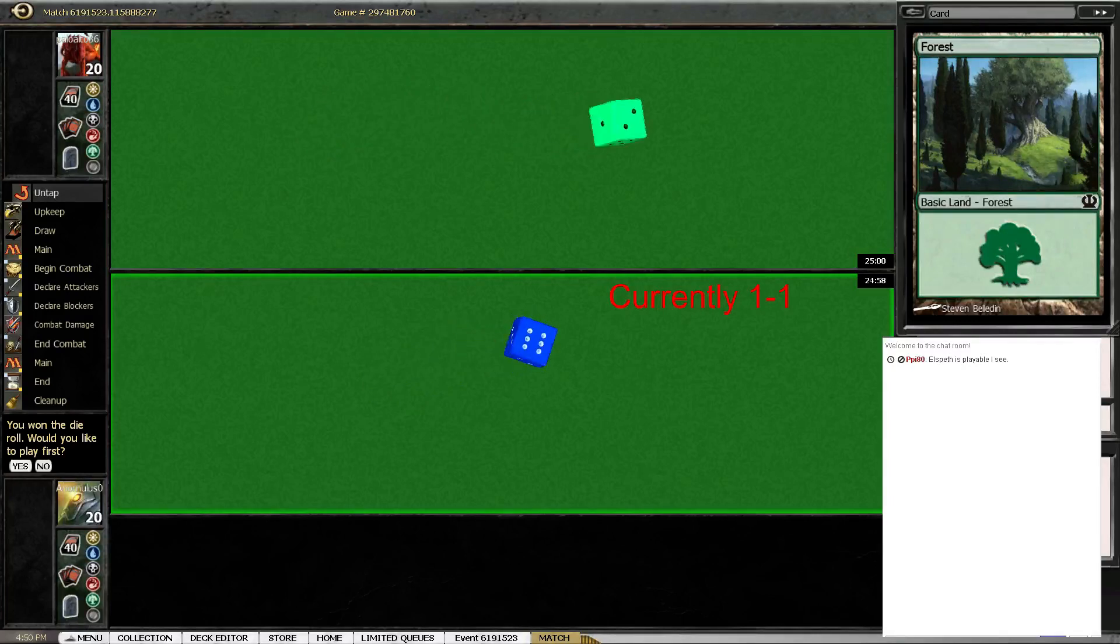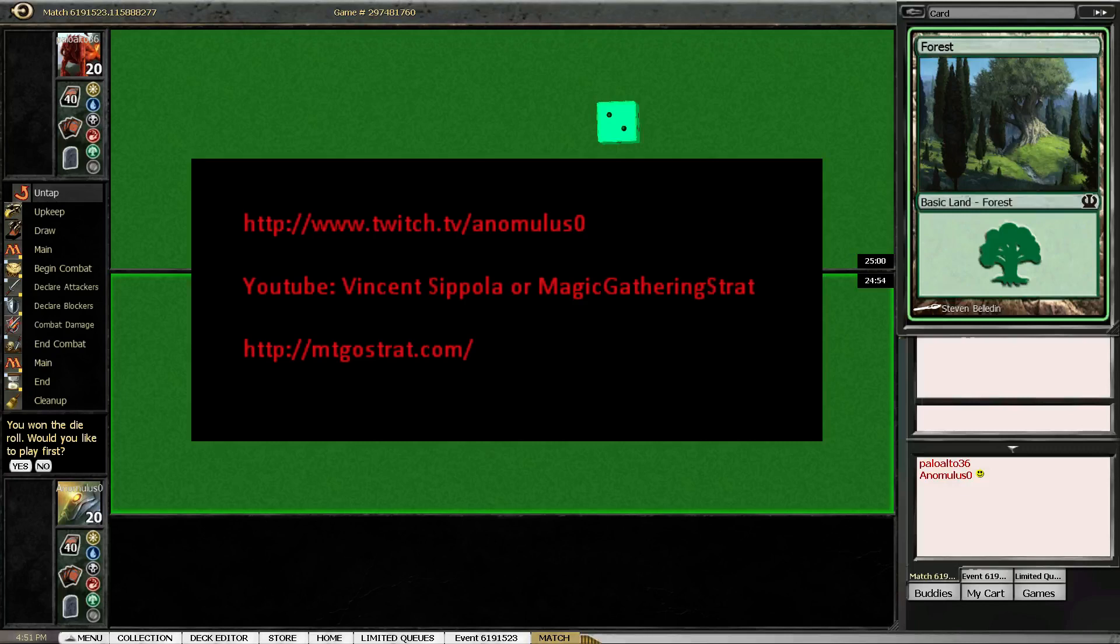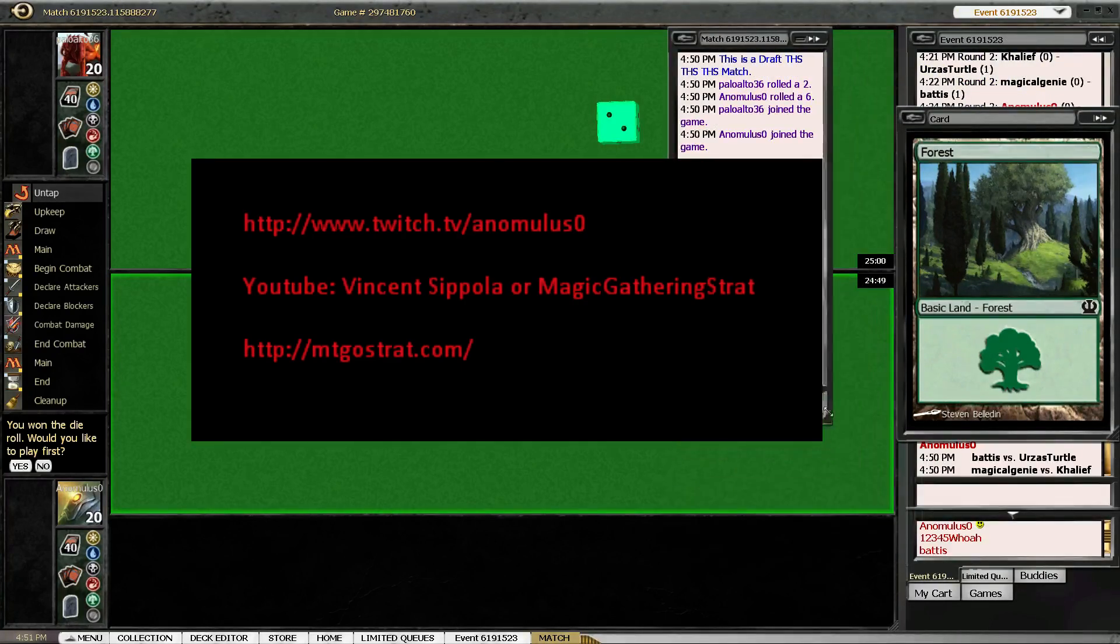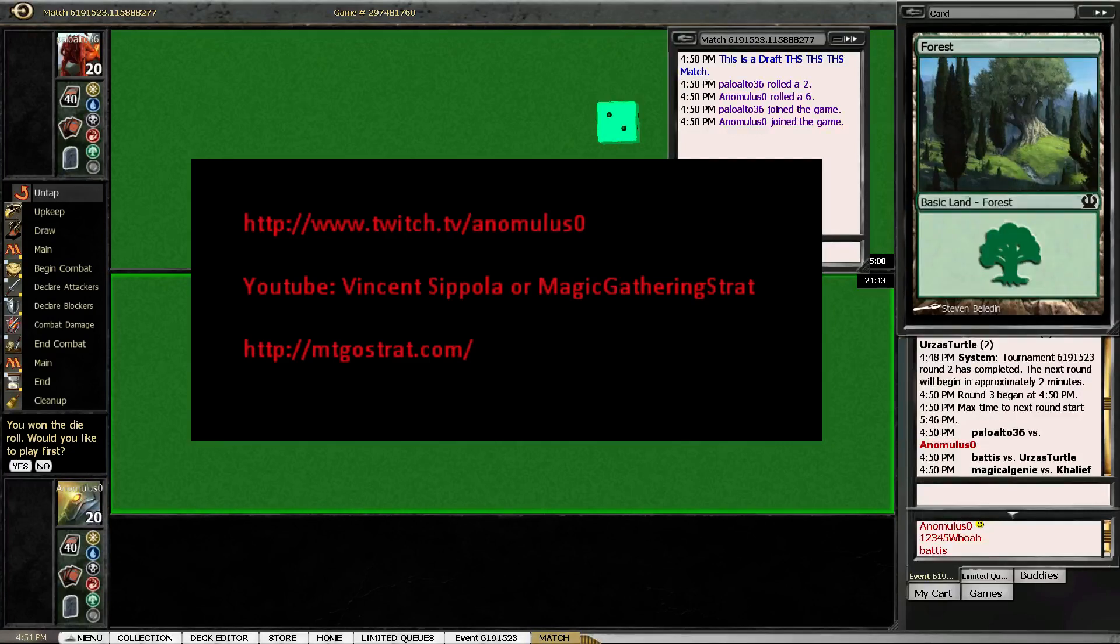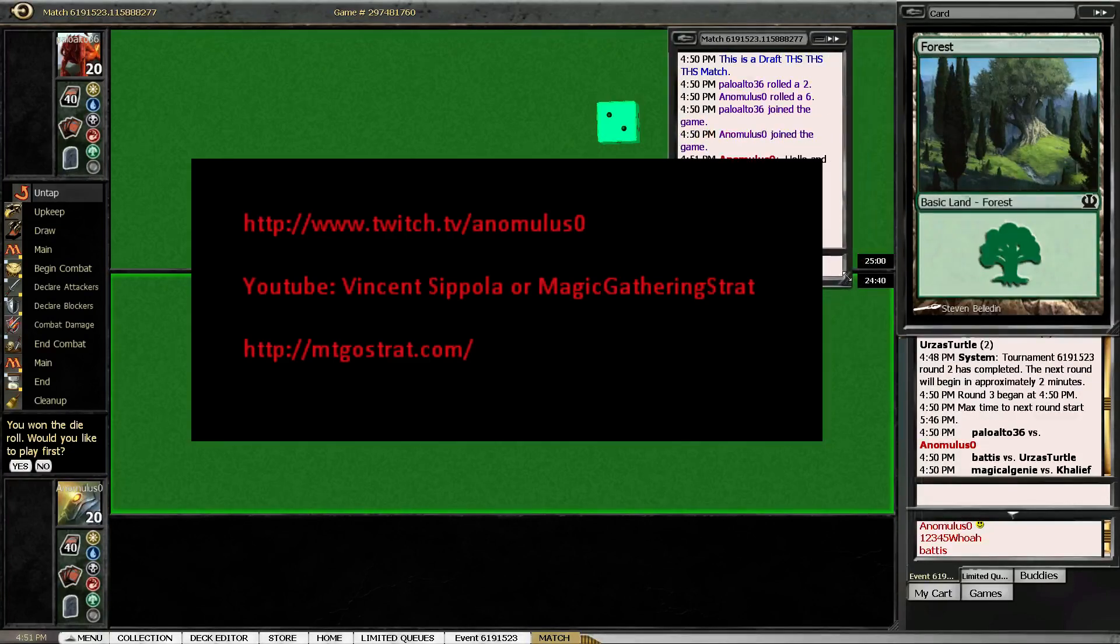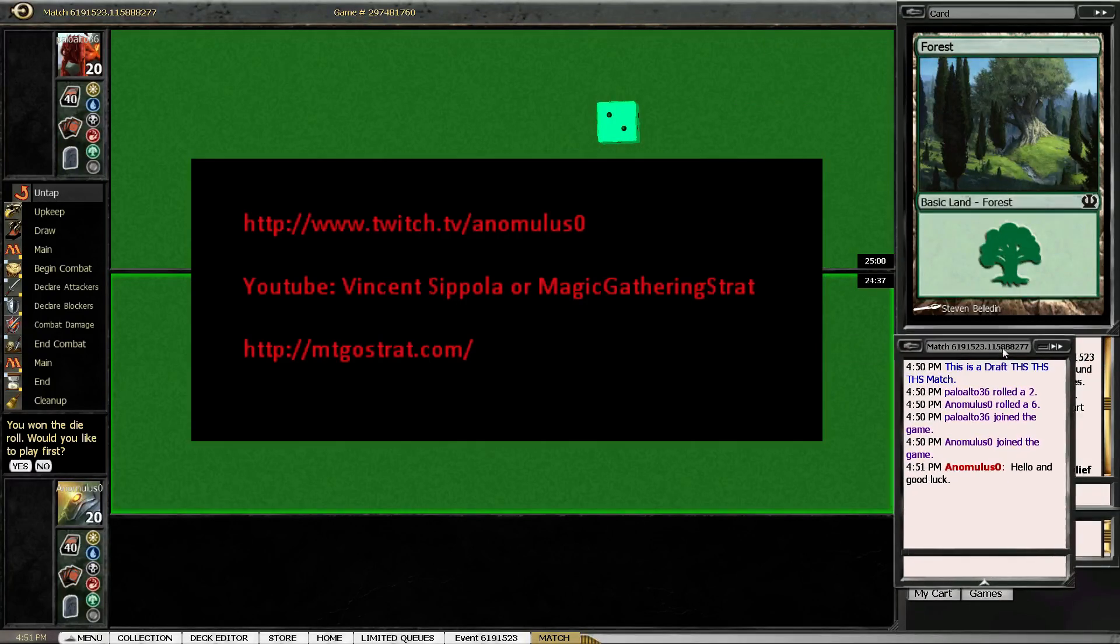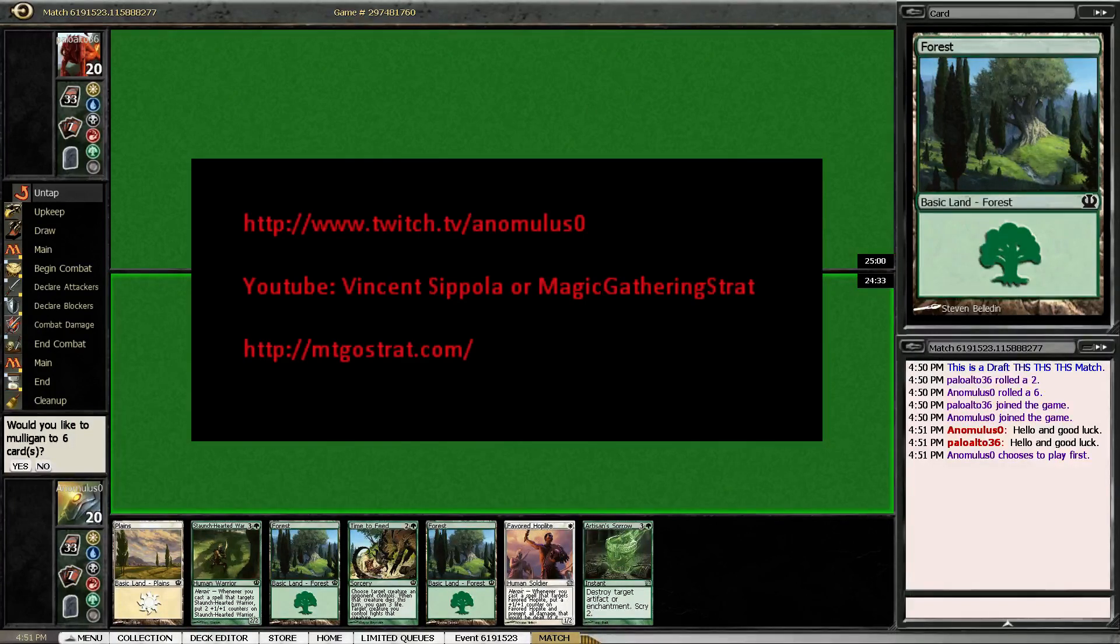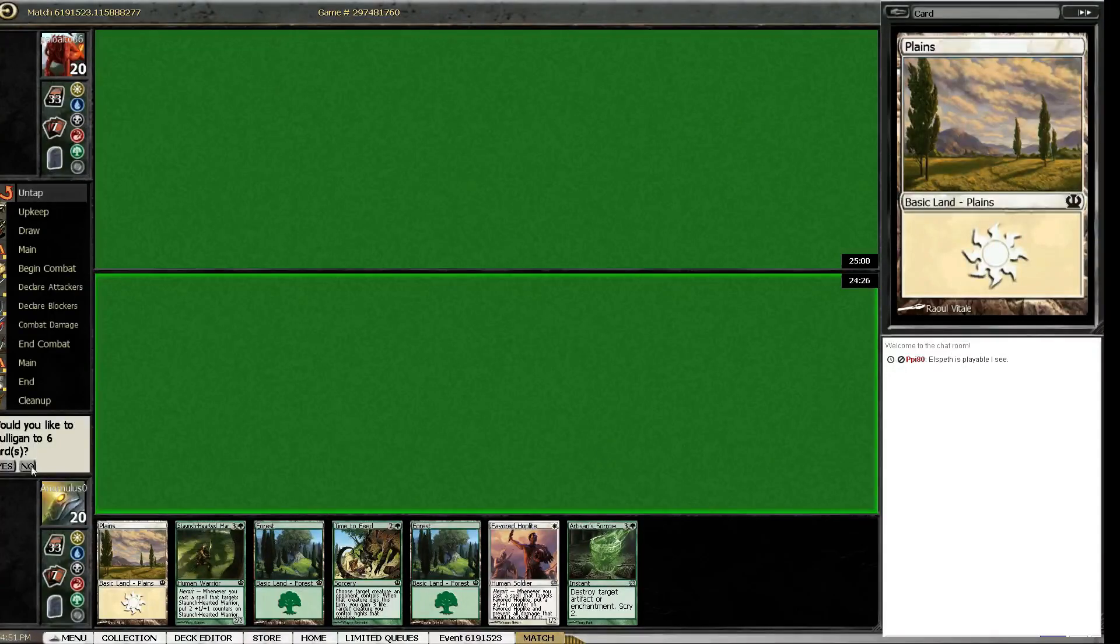Oh, back just in time. Hello everyone. I'm playing against Paul Alto 36 and I will play first. I would definitely keep this hand even though I have no enablers, well no cheaper enablers.